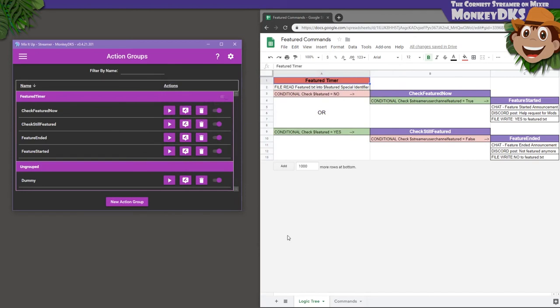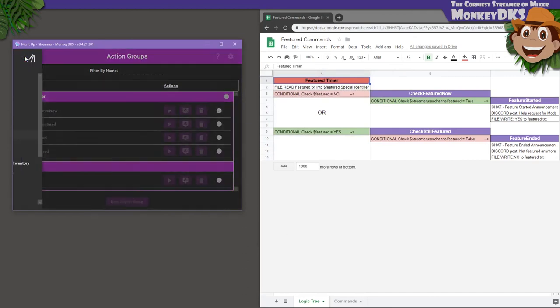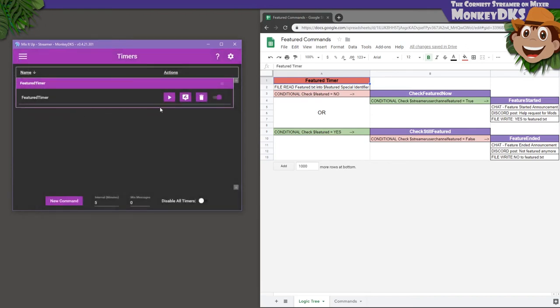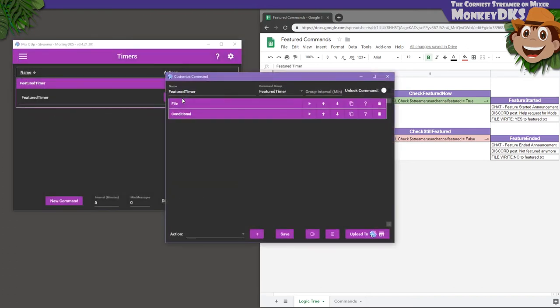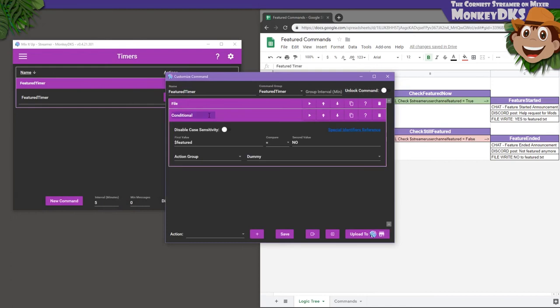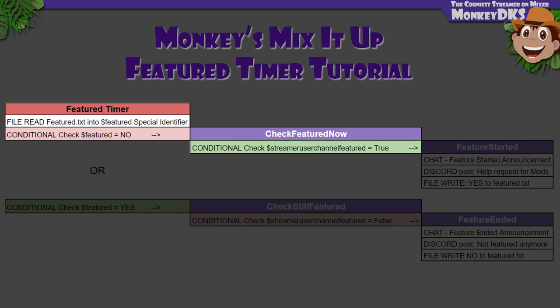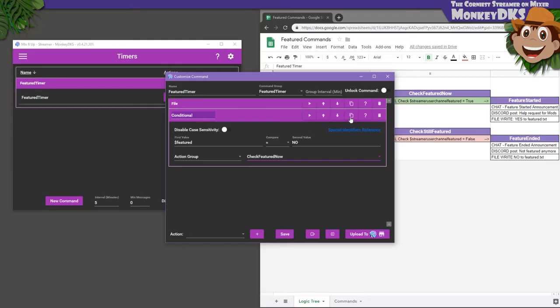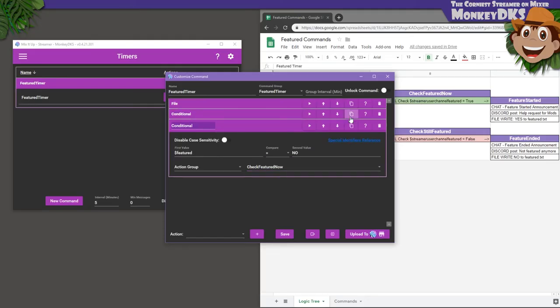Now let's go back and fix our other conditionals so they point to the right things. We'll start back with the timer so it's easier to follow. Edit the Featured timer and expand the conditional so you can now use the drop down to select Check Featured Now. You'll remember that tells the timer that if we were not featured five minutes ago, check if we are now. But this timer also needs to do something if we are featured.